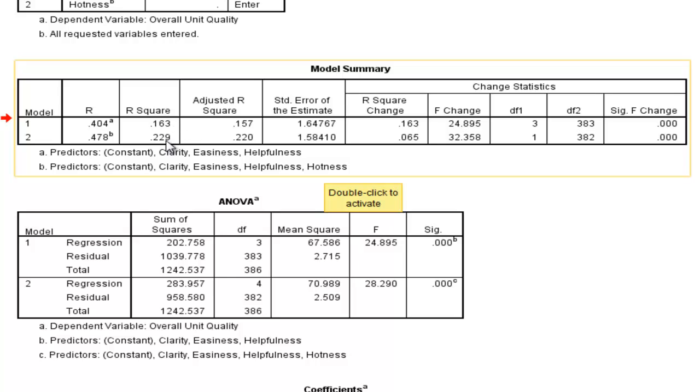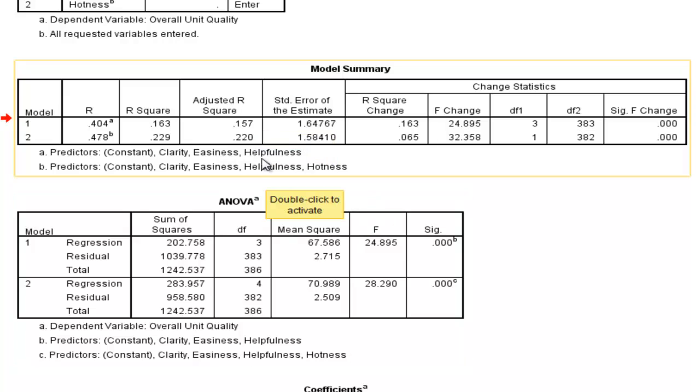to 22.9%. That's a pretty big jump. And even when we look at the adjusted R-squared, it's still 22% of the variability in overall unit quality that's accounted for by the model, which now includes four independent variables.